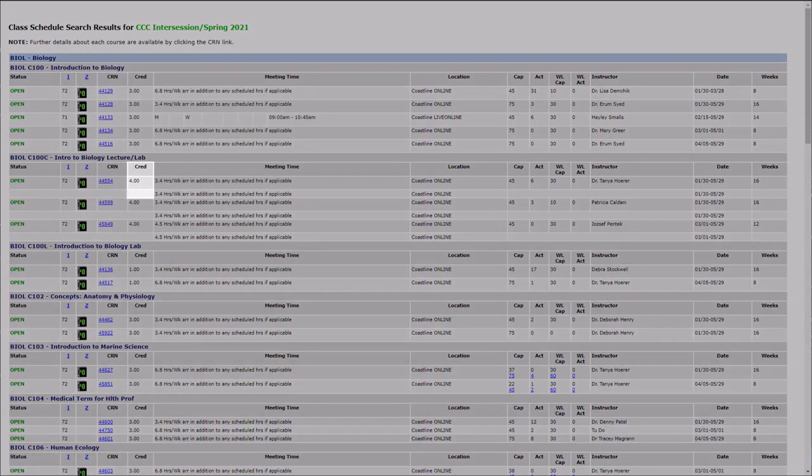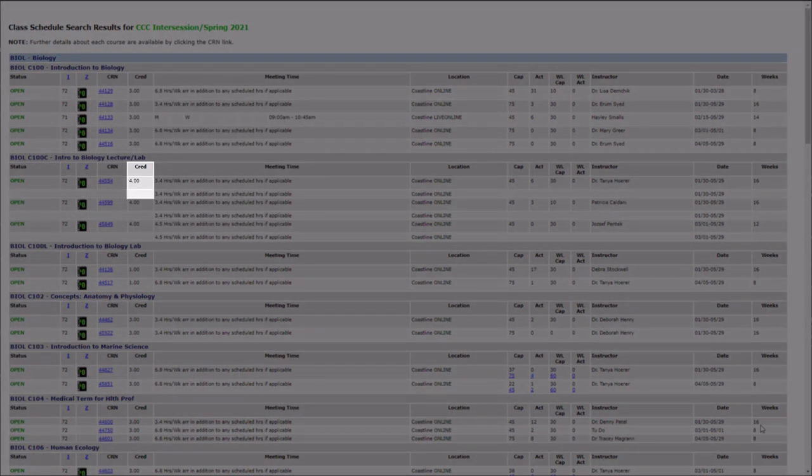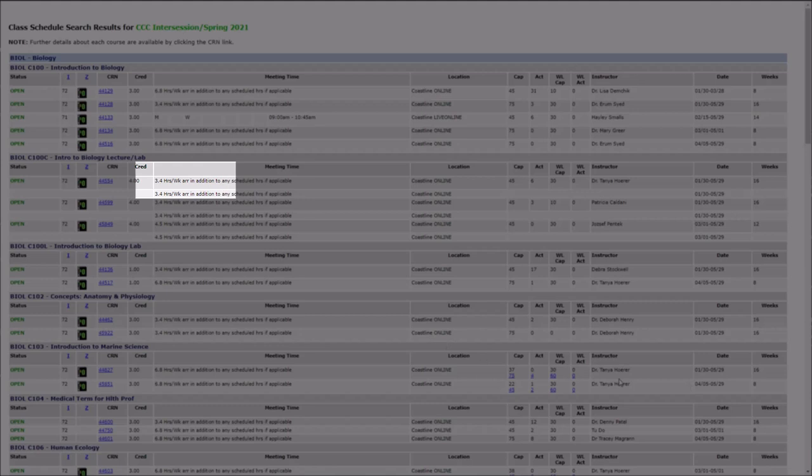The next columns indicate that the credits or units are four, and the meeting times are listed as two rows of 3.4 hours per week.